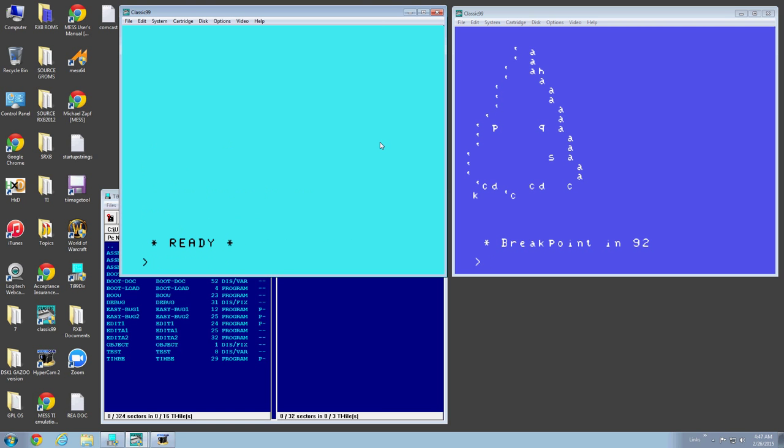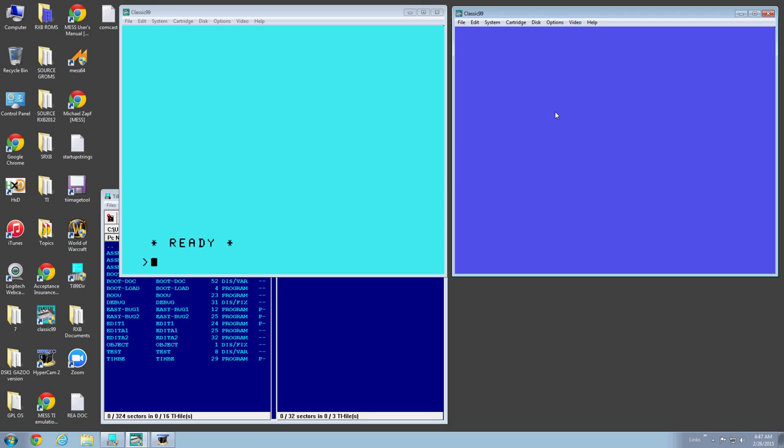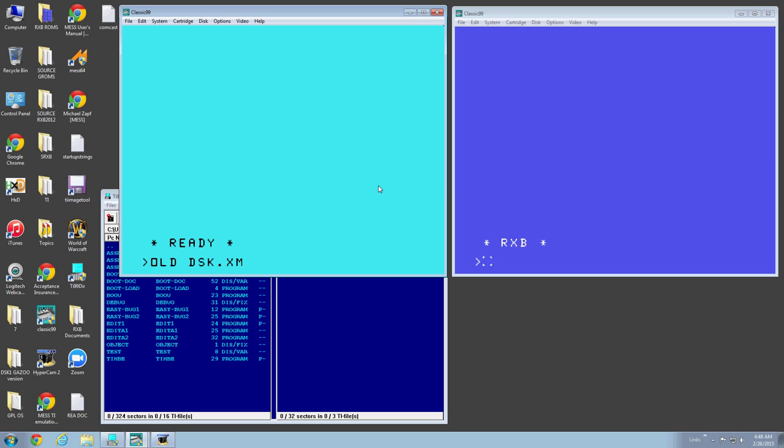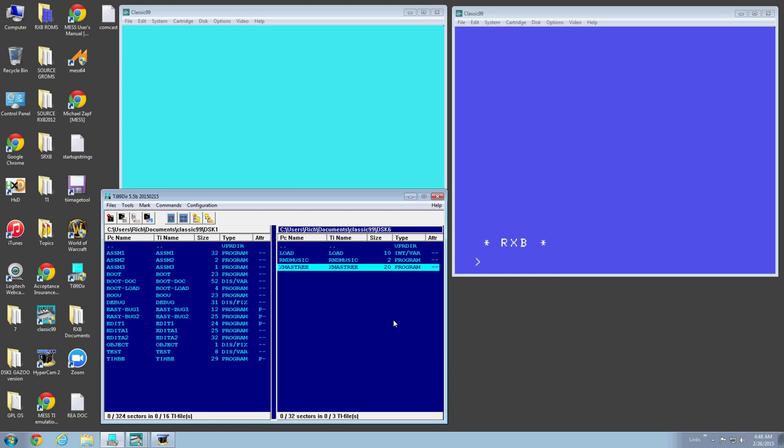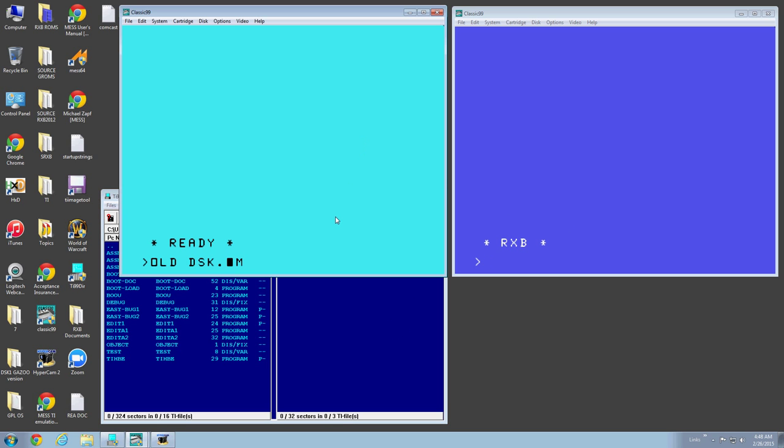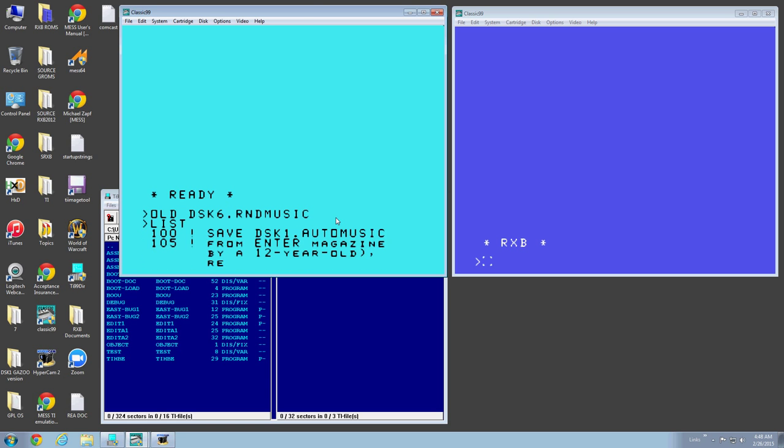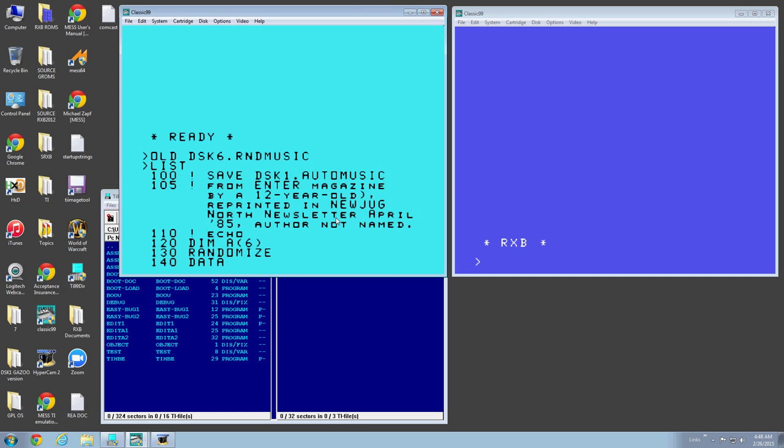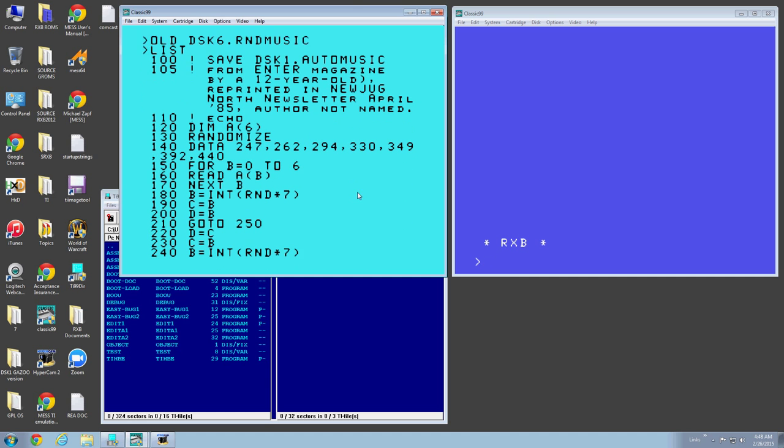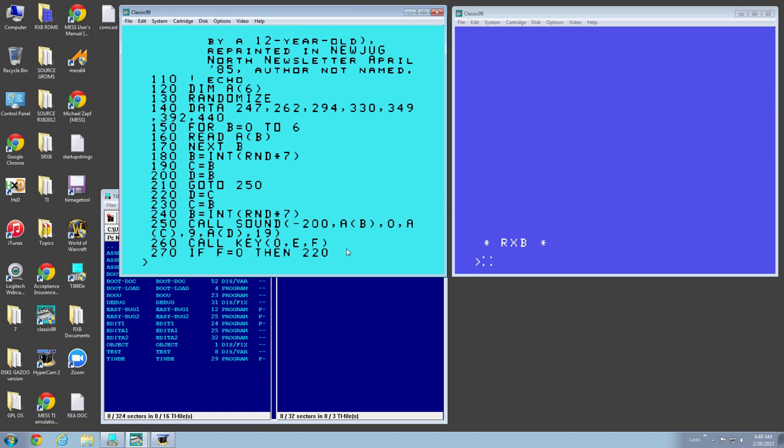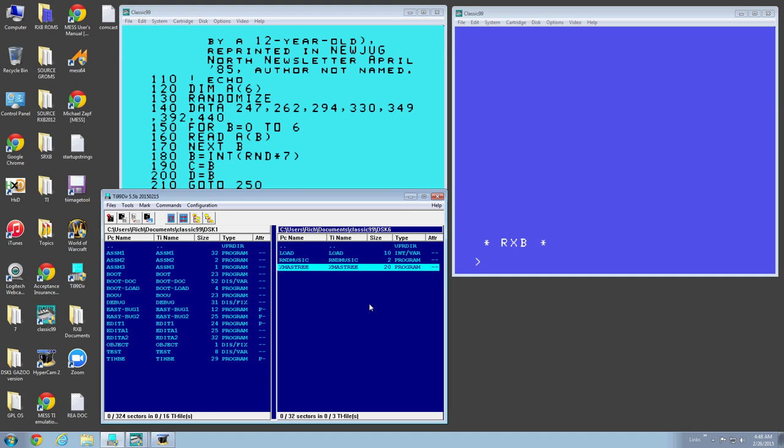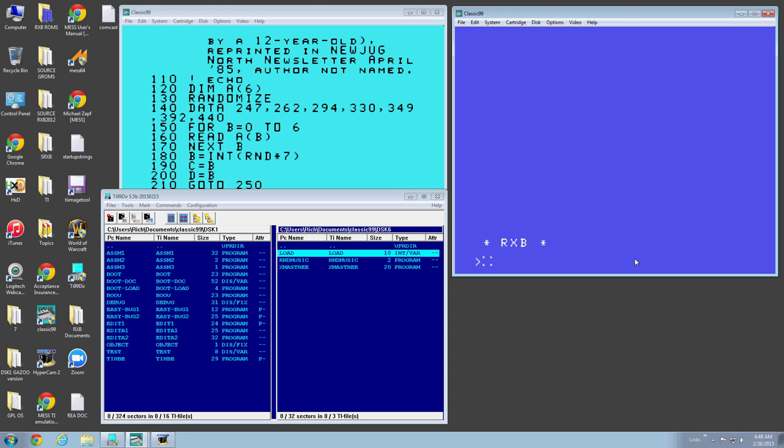Now the coolest feature of all. Let's load a program like old disk. Just for the heck of it. Let's load the excess tray. Or let's just load a different program. What are we going to load here? Let's load the RAND music. Let's load disk 6 RAND music. Let's do something cool. The program is a regular Extended Basic program, right? See this? The program is Extended Basic. But look what I did to the load program, right here. Here's what I did.